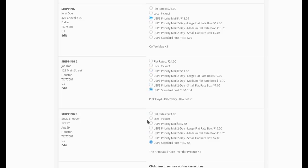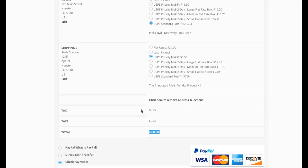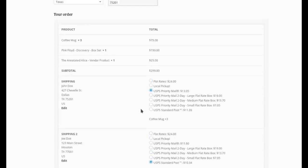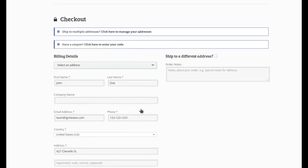So maybe I want this one to go priority and this one just standard post. And for this one, maybe I want to just pick it up. So I can make individual selections and those are reflected in the cart total. I'll show you that real quick. Let's just change this from free local pickup to the priority mail and you see the order total updates accordingly. So everything works as expected.